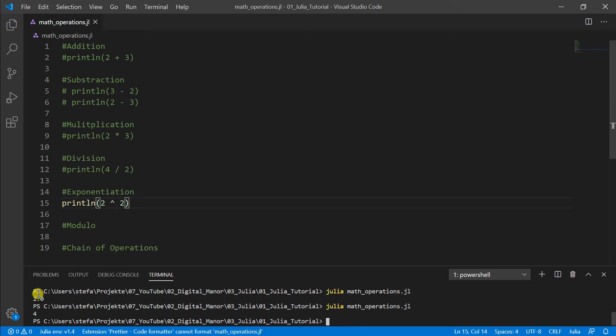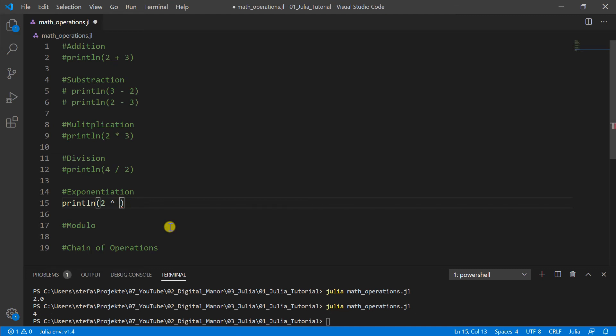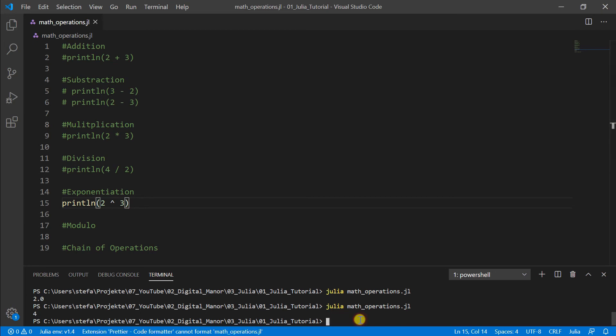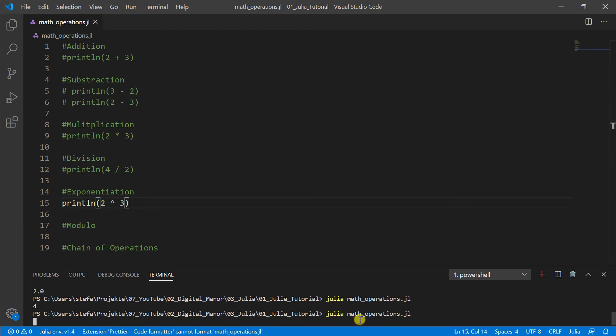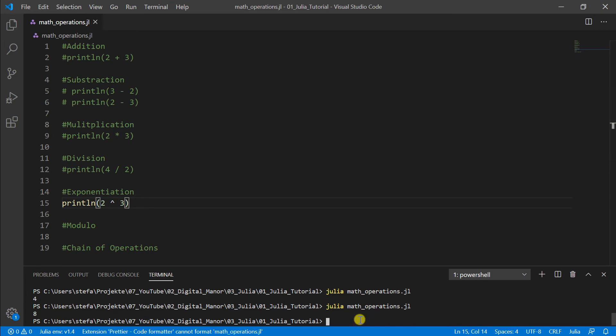Okay. Maybe it was a bad example because 2 times 2 is also 2. So we make here 2 to the power of 3 and we get eight here because it's exponentiation.